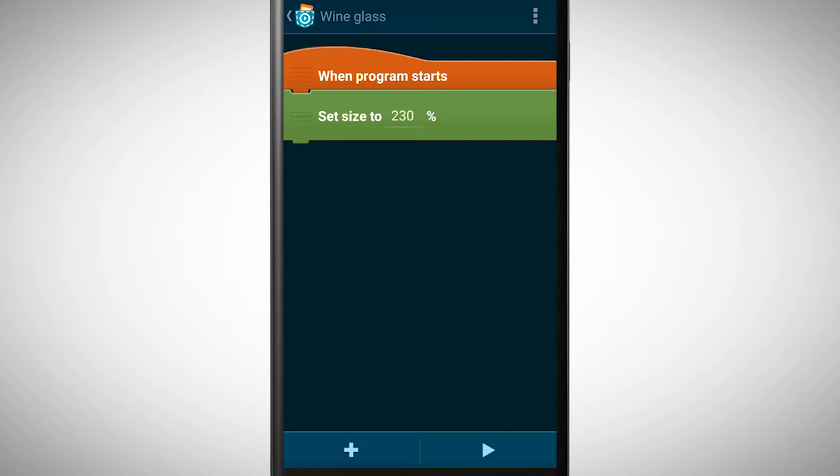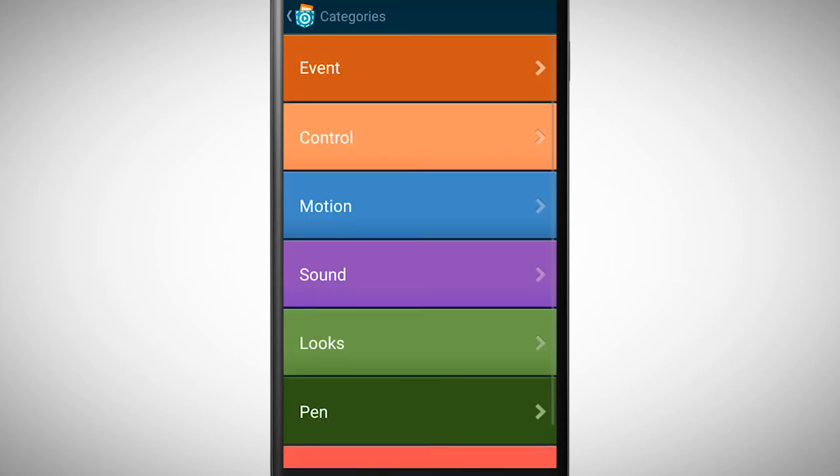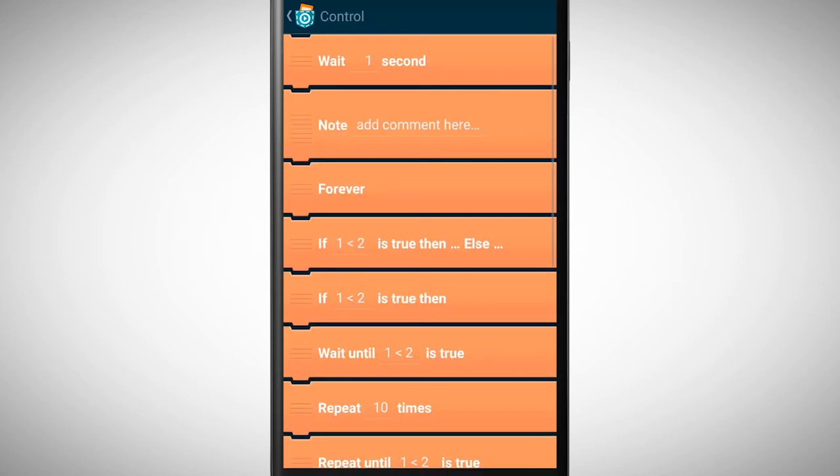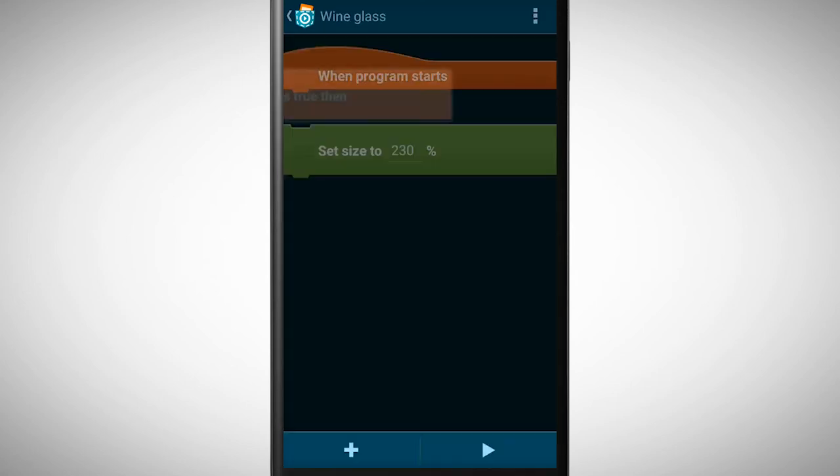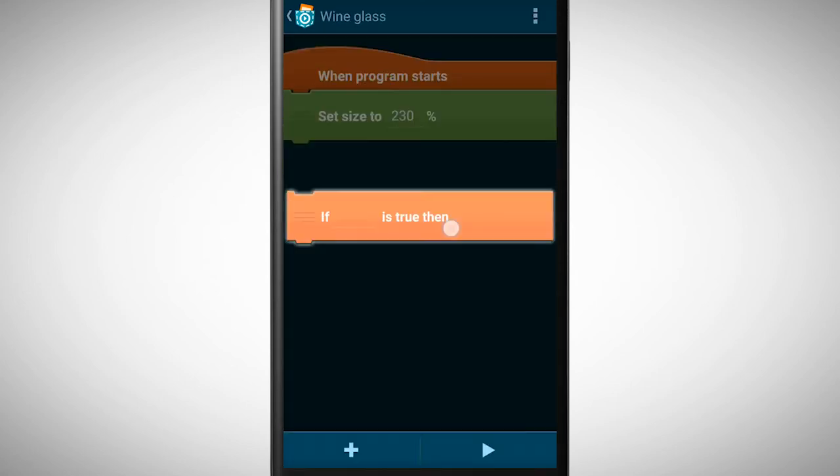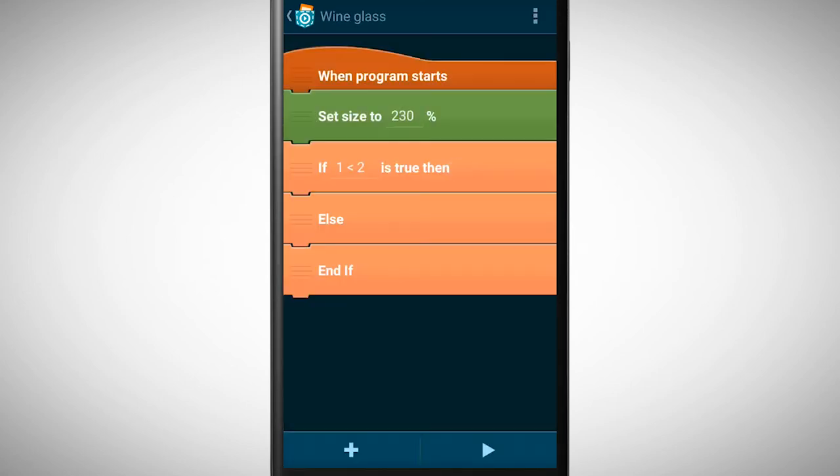Now we need a brick for the if statement. We find this brick in the category control. Make sure to pick the brick with the else in it. We place this brick underneath change size.